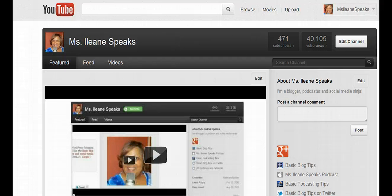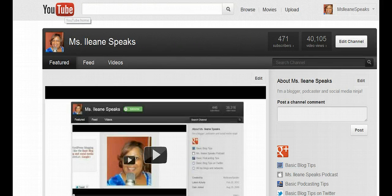Thanks for watching this video today. This is an excellent time for you to go up and subscribe to my channel — it's the Miss Eileen Speaks channel over on YouTube. Give this video a thumbs up or leave me a comment, and I'll see you again here or over on BasicBlogTips.com. Once again, it's Eileen signing off. Peace!